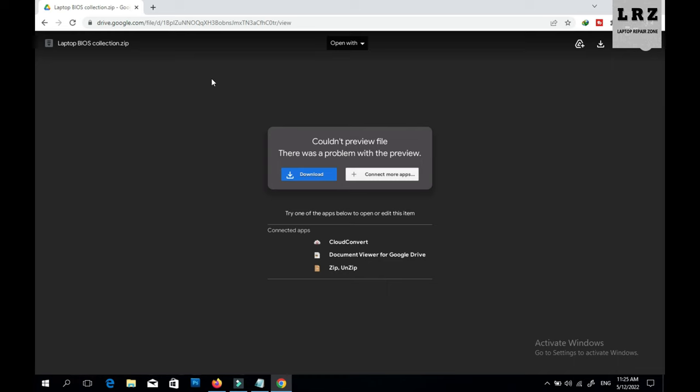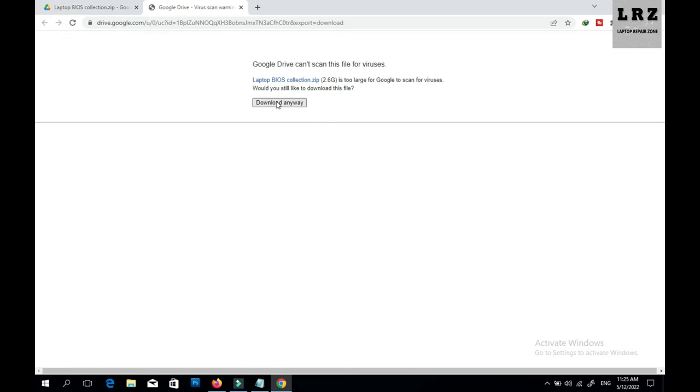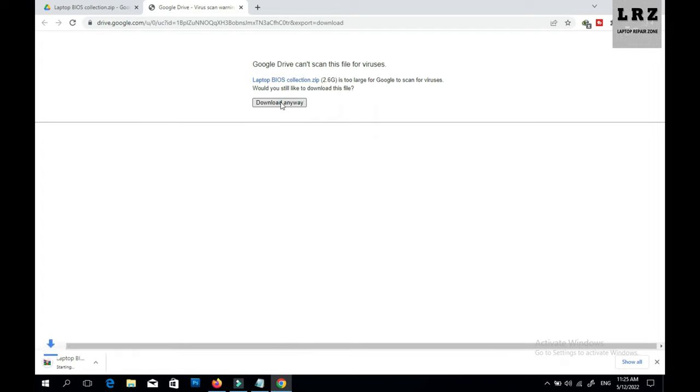Just click the download button. You can see almost two point something, after extract it will be three plus GB. So you need to just click download anyway and it starts downloading as you can see. So I already downloaded, so I don't need to download.